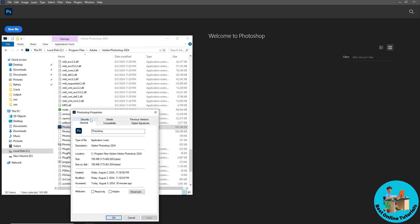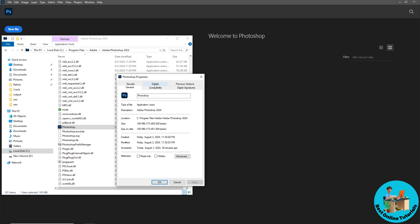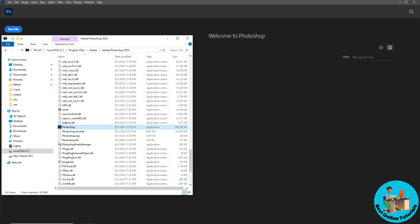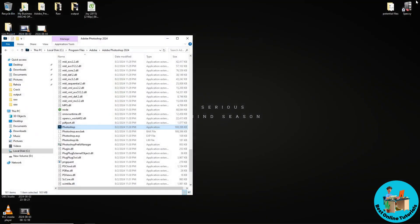From here on the properties, go for compatibility. From here, simply go ahead and uncheck this box. Now simply click on apply and click on OK.